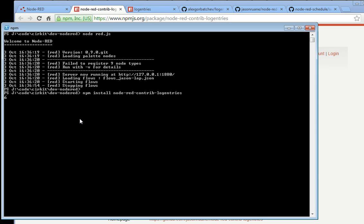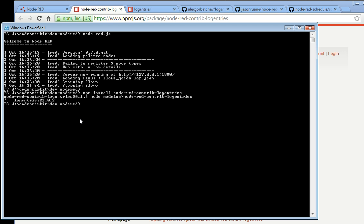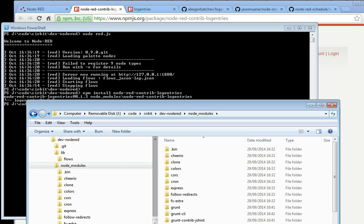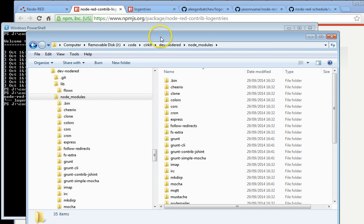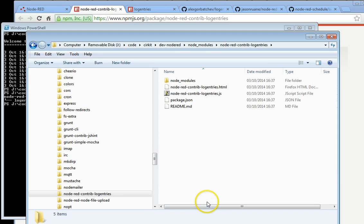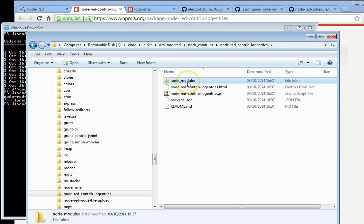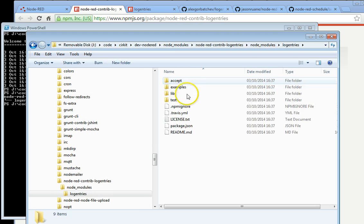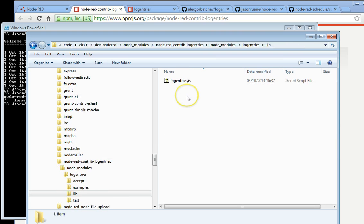It comes with a dependency on the LogEntries Node-JS module. And it's all installed here, and we can go see it inside the directory. It installs these files right here, and as a dependency, LogEntries.